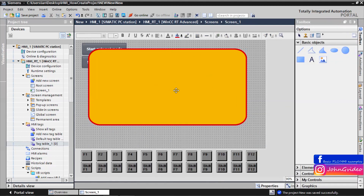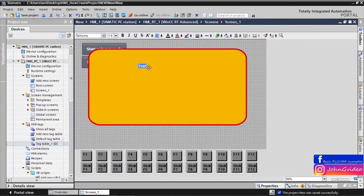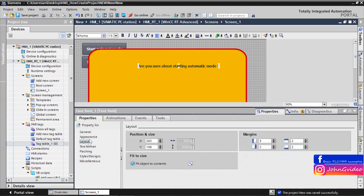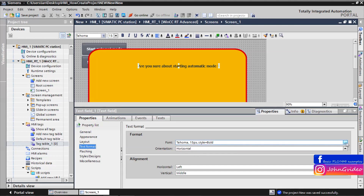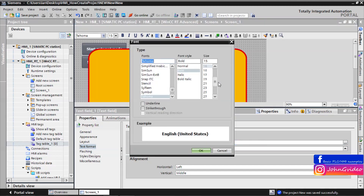This confirmation window will show if the user is sure about starting automatic mode. For this we insert the text — for example, 'Are you sure about starting automatic mode?' We change the size of the font, for example to 25.